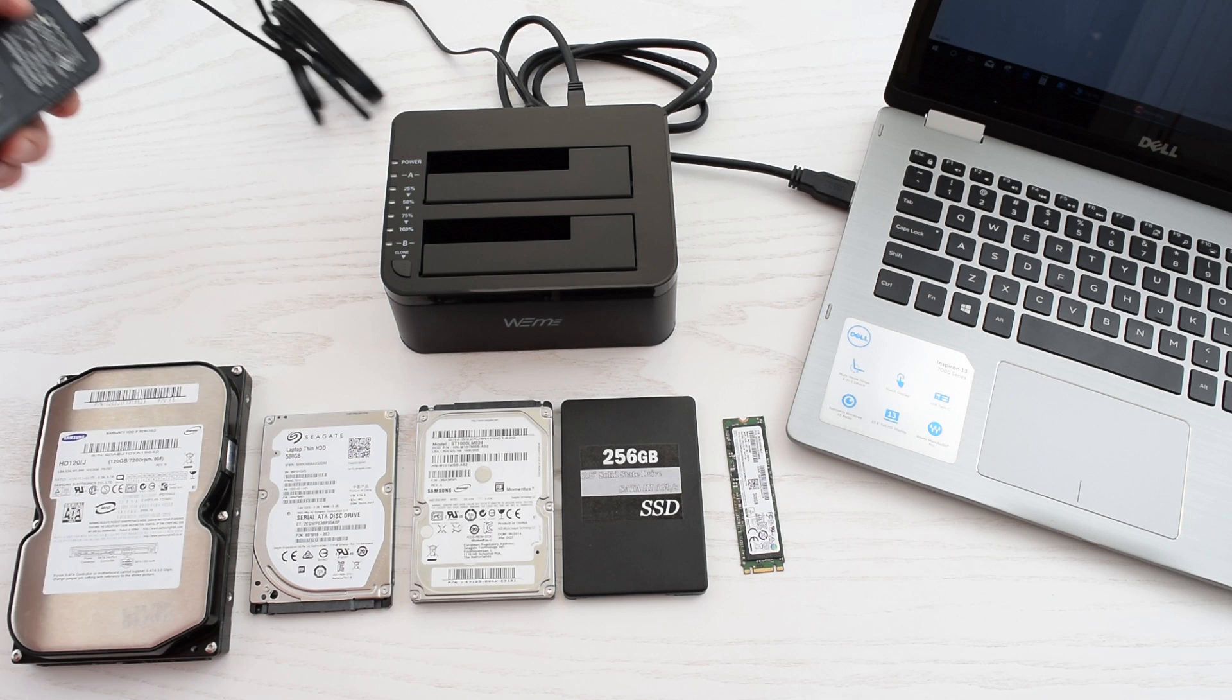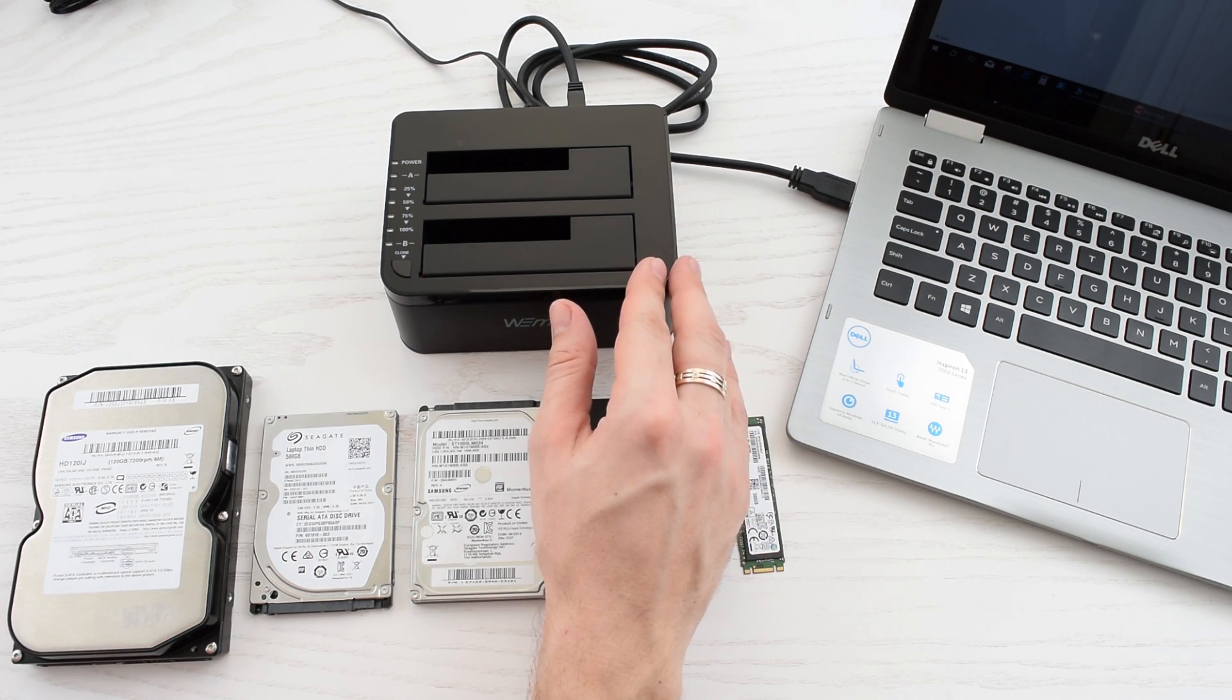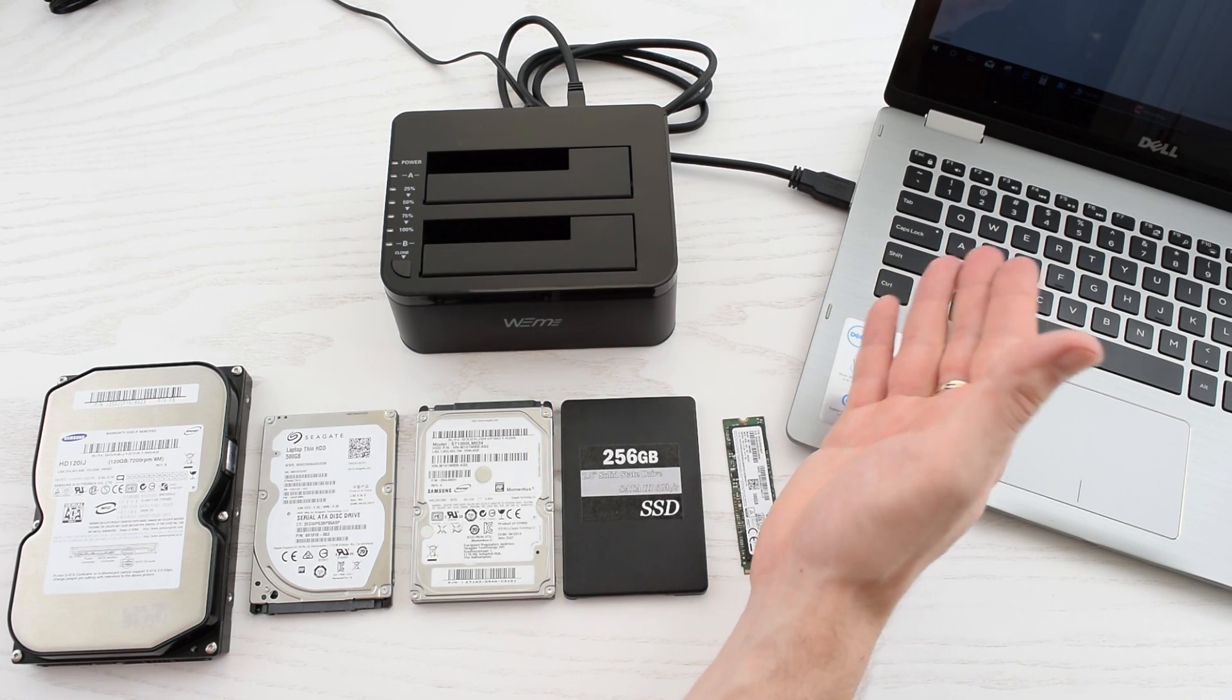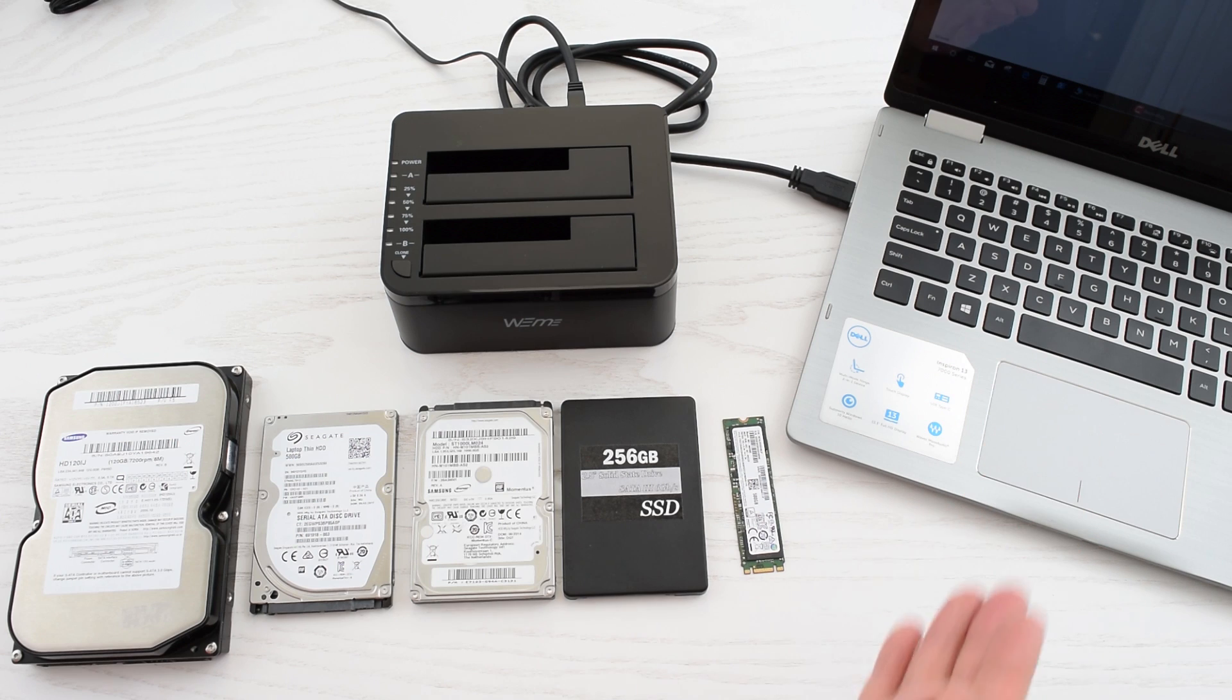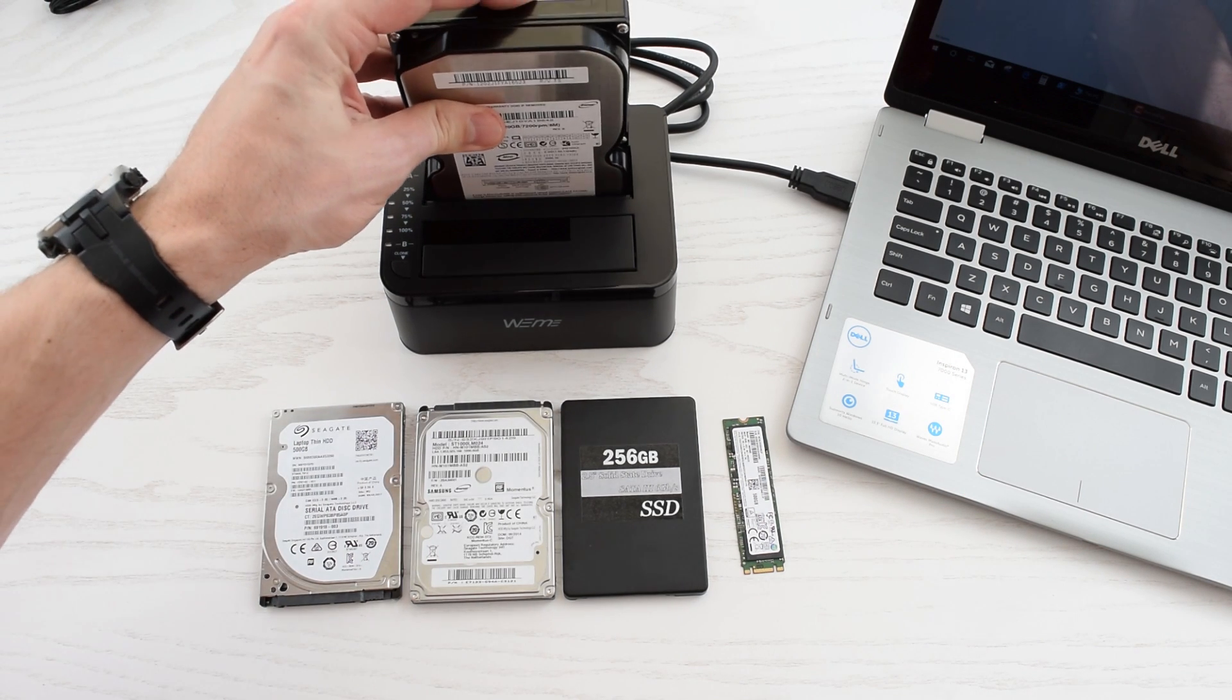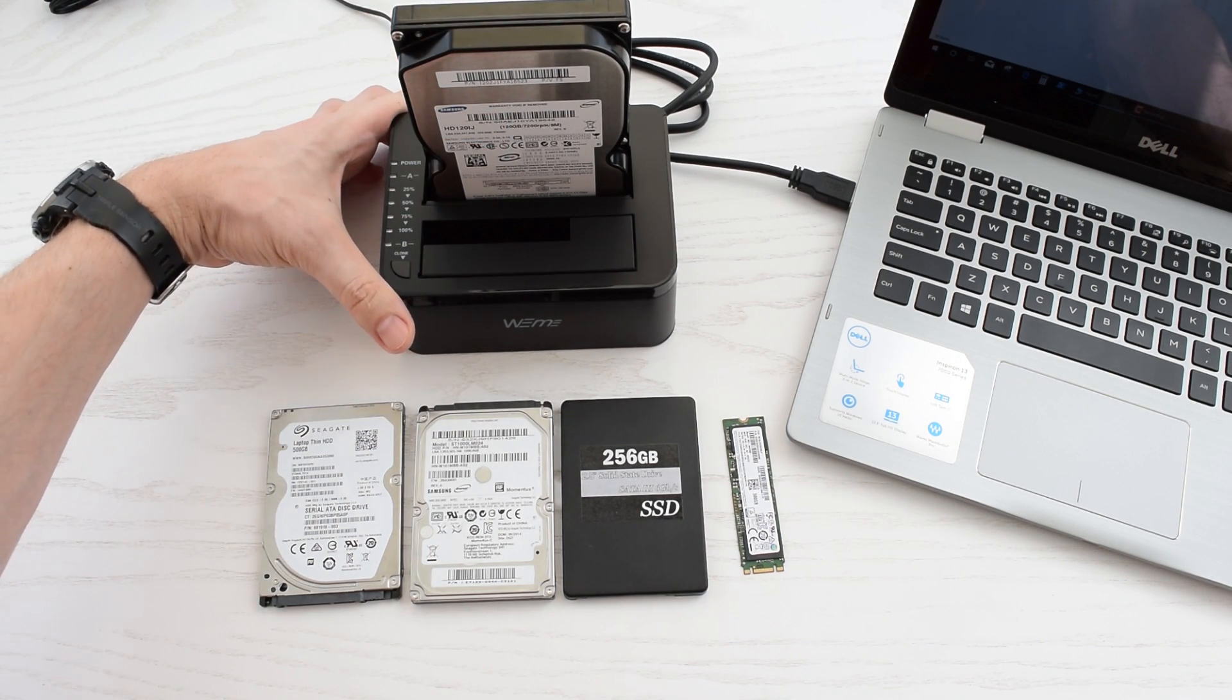Alright, so let's plug this in and see how it works. It's a plug-and-play device, so there's no need to install any additional software or drivers. Now put your drive into a slot and power on the station.